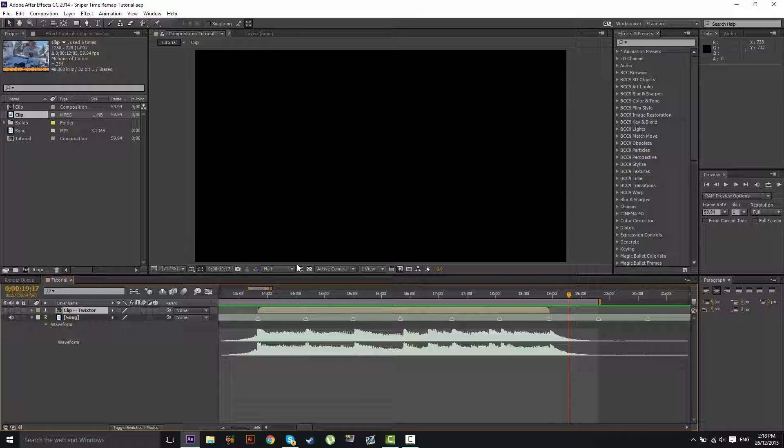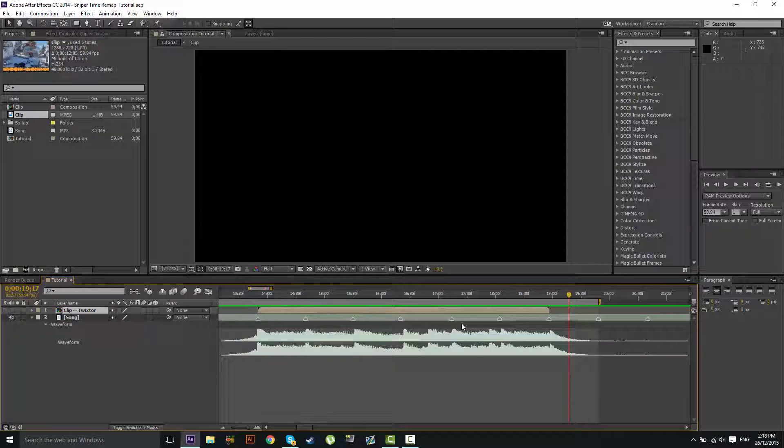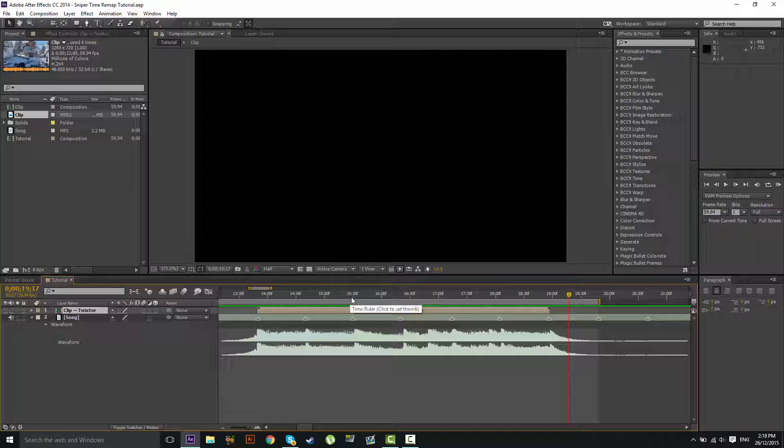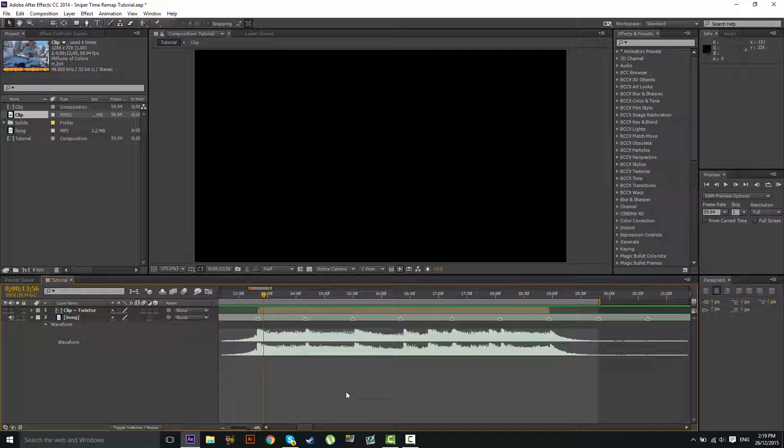I took a lot of feedback from yesterday's tutorial and decided to do a simpler tutorial on syncing sniper clips in After Effects using Time Remap, which is already pre-installed, so no additional plugins are needed. I'm going to try to go slower so all of you that are new to this can understand it more easily and I'll explain everything I'm doing. Alright, so let's get started.